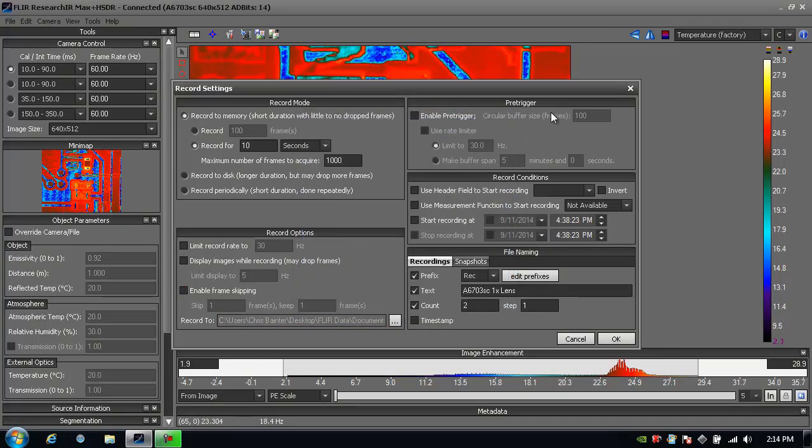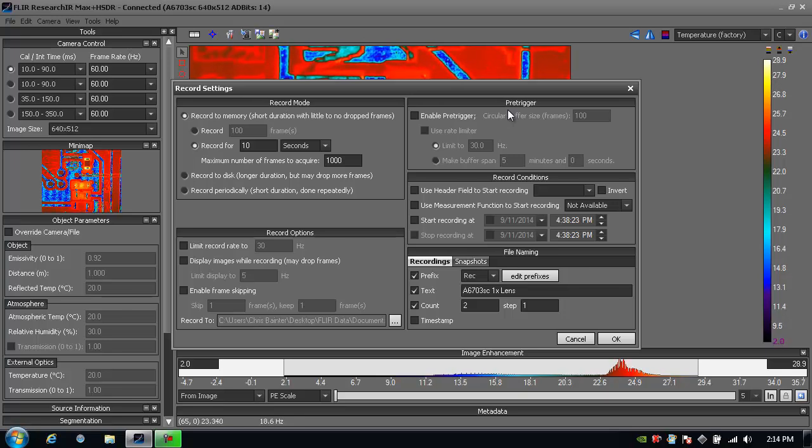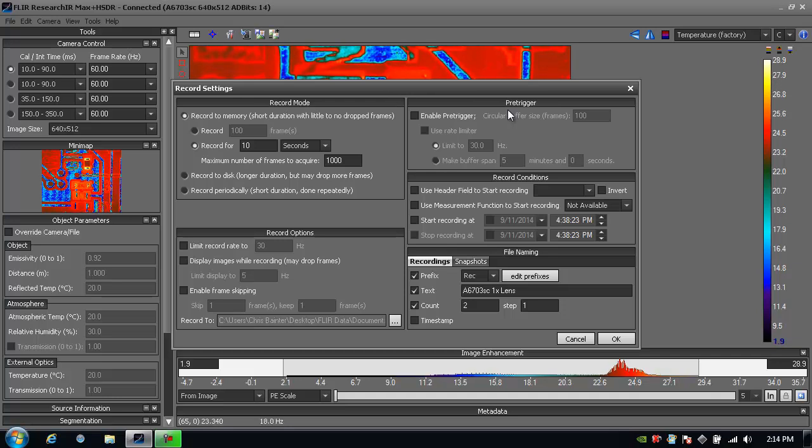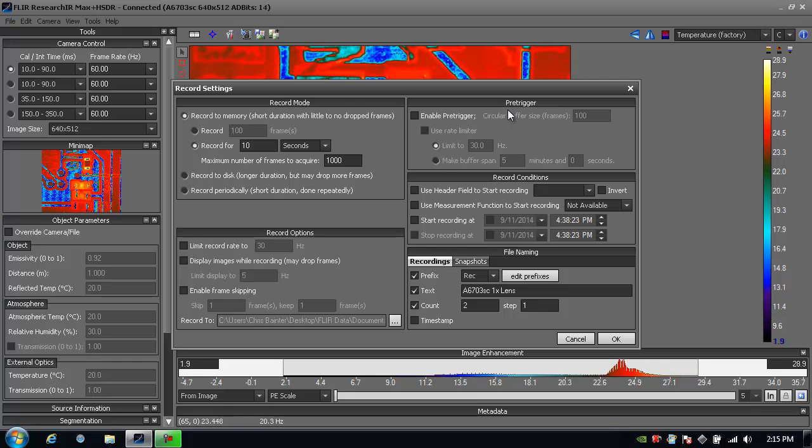Now let's look at the other options over here on the right hand side. We'll go into more detail about triggering in the triggering tutorial, but I can create a pre-trigger buffer and this lets me record frames leading up to when I push the start button or a specific event happens. So this lets me capture images leading up to a specific event.